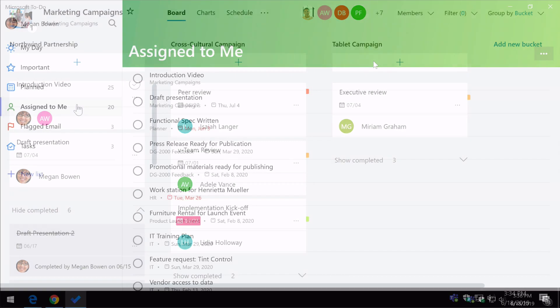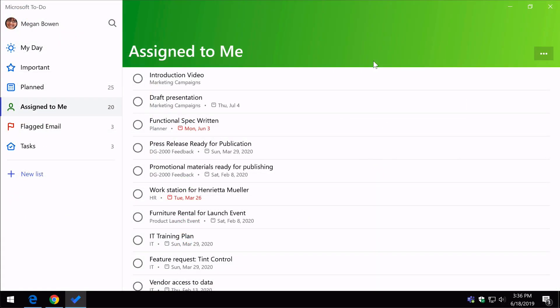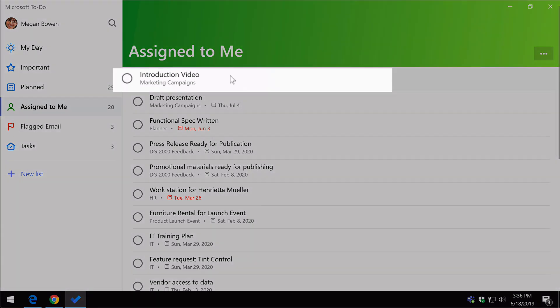You can see back in the to-do app, logged in as Megan, that introduction video task is now added back to the assigned to me list.